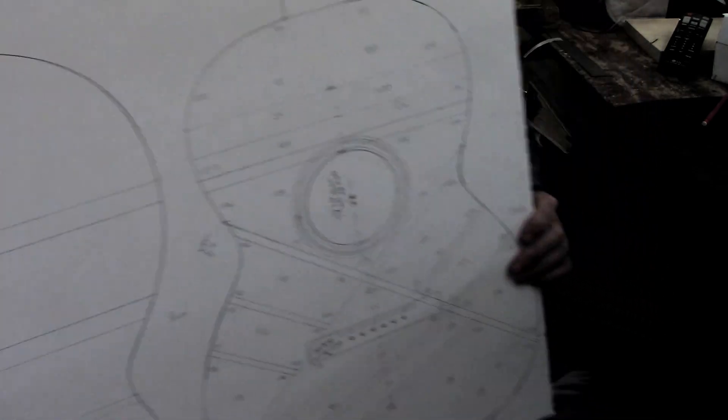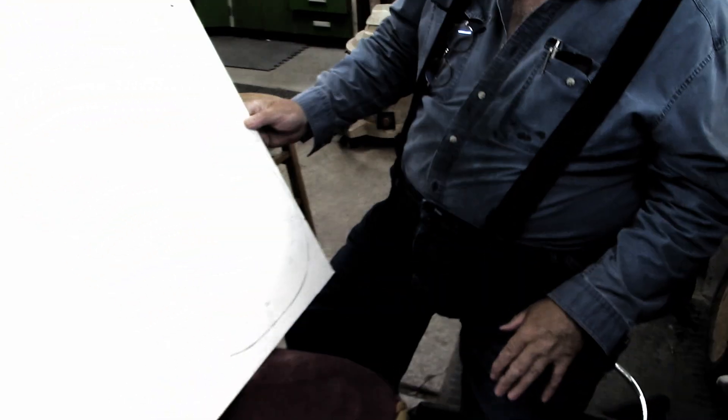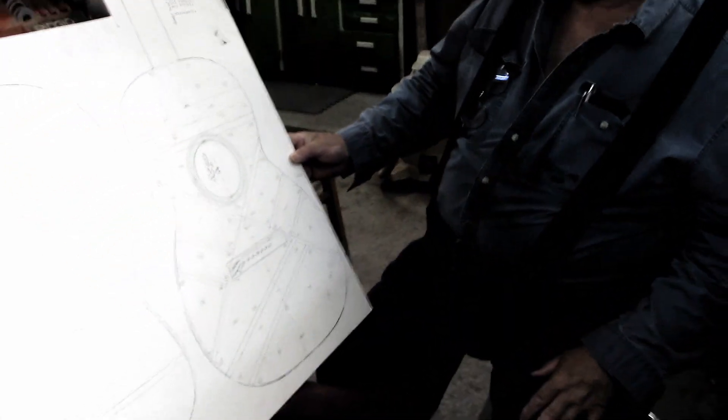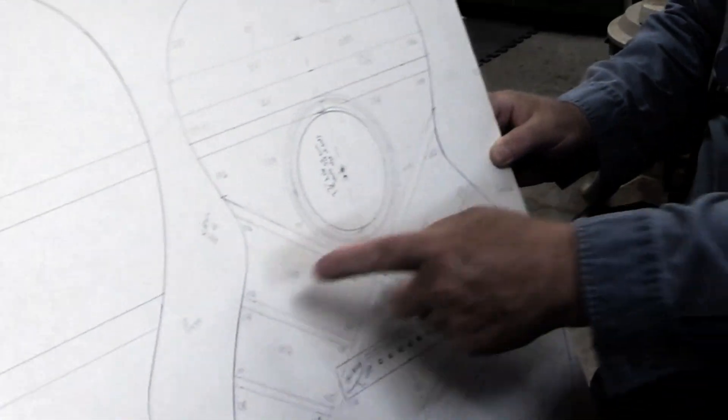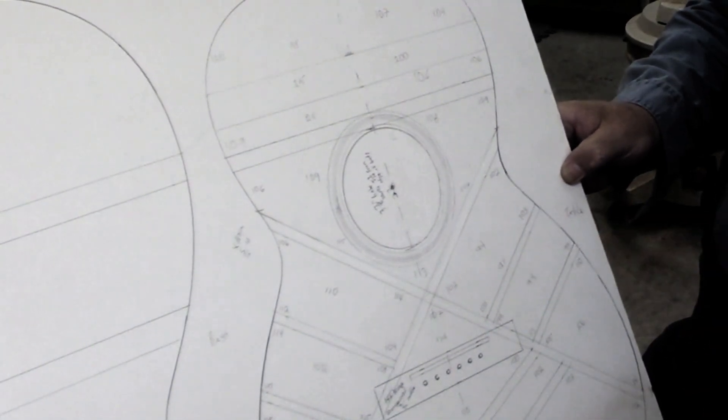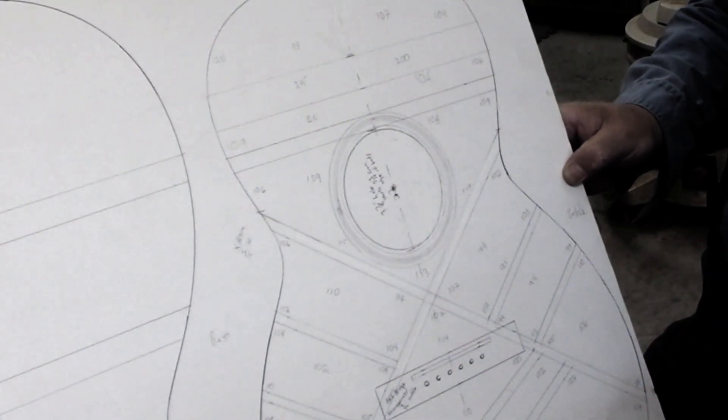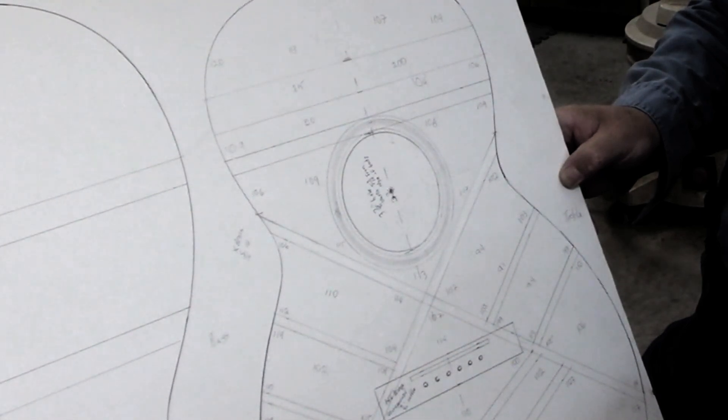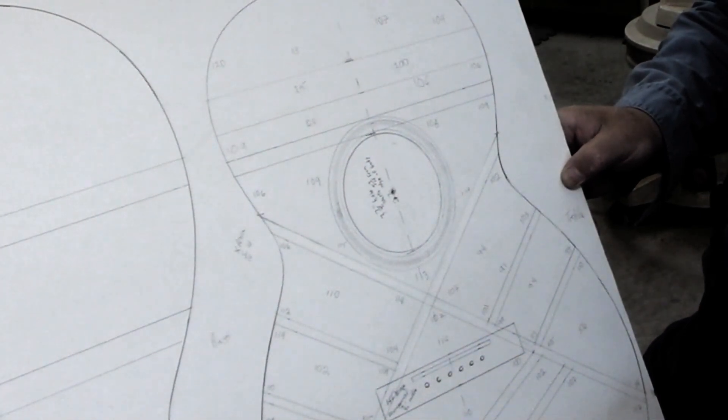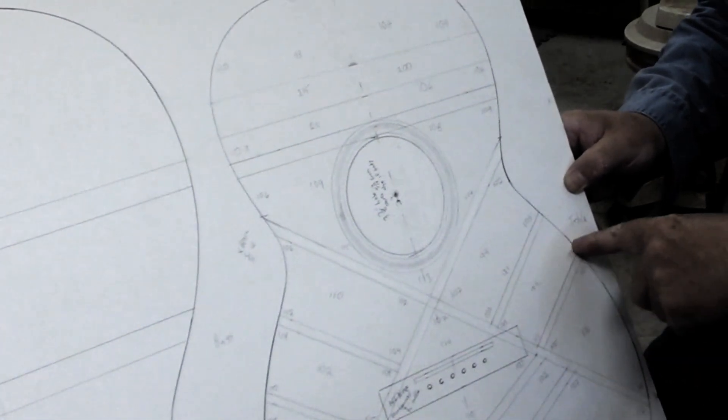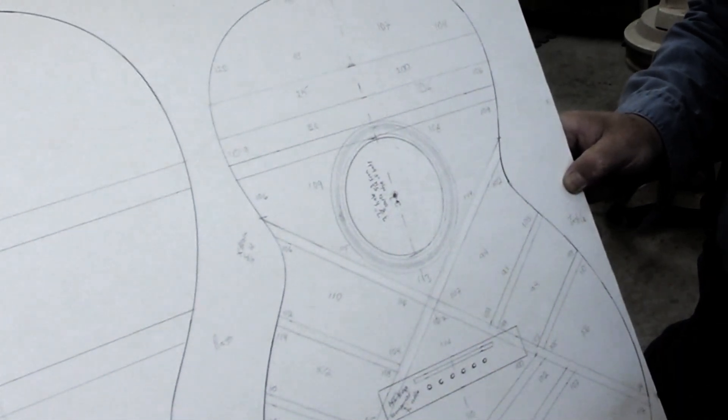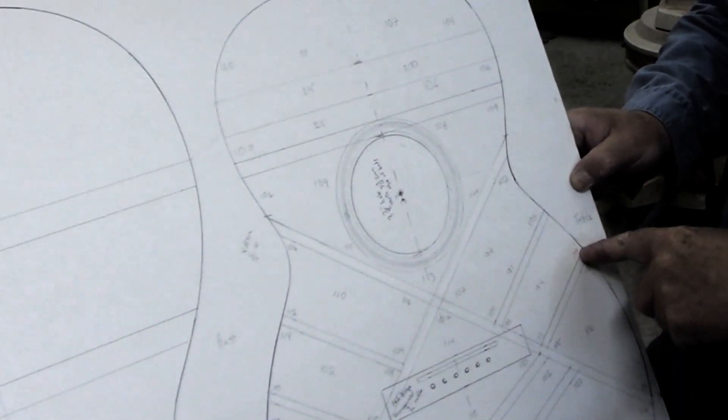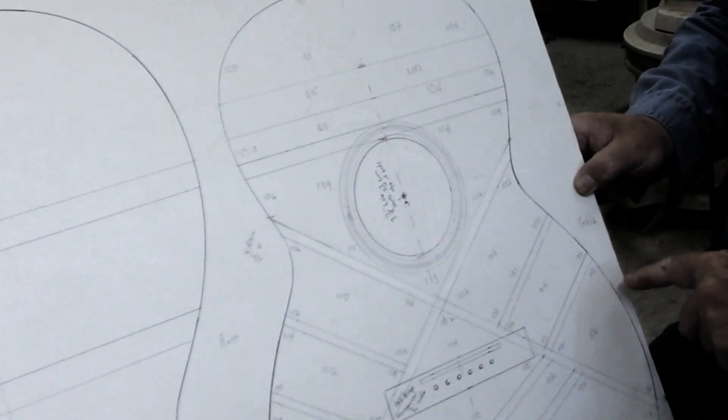It looks as though it is stiffer or thicker in general on the bass side than it is the treble side. And it looks as though in general... well, I was going to say it's thinner on the edges than it is towards the middle, but that's not consistently so.